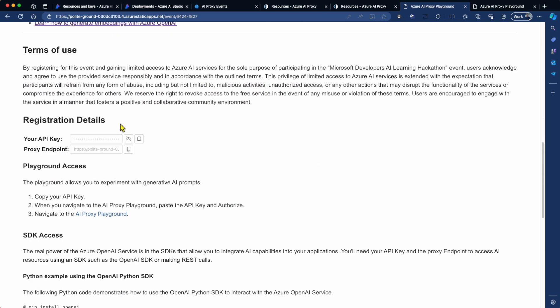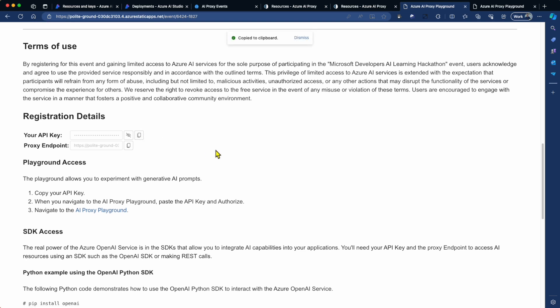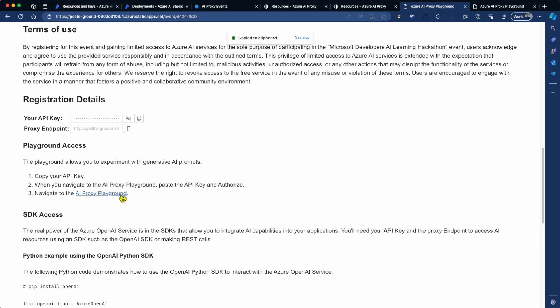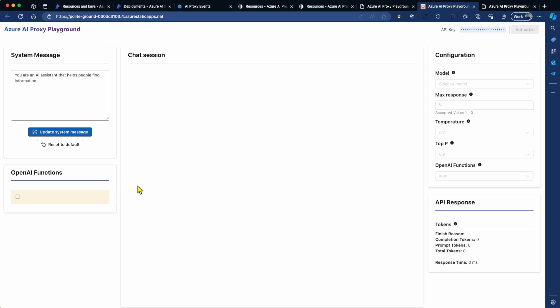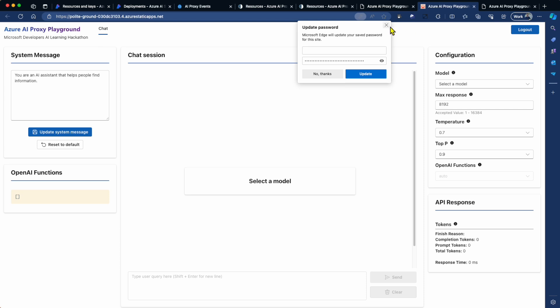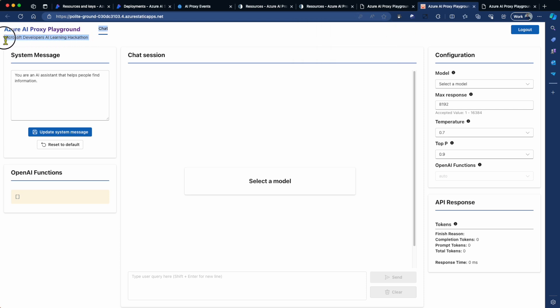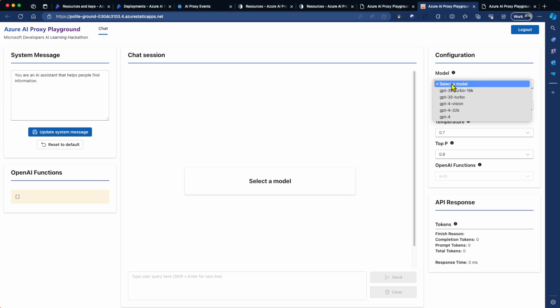And you scroll down a bit further. You'll see you've now got registration details. Then as an attendee, what I would do is I go and copy my key. And you can see I can come down to the playground. Now, the playground is modeled on the Azure AI Studio Playground. And the playground you would use really kind of for prompt engineering, prototyping, experiments, and things like that. So I paste in my API key and I authorize. And you'll see that I've now been authorized for the Microsoft Developer AI Learning Hackathon.